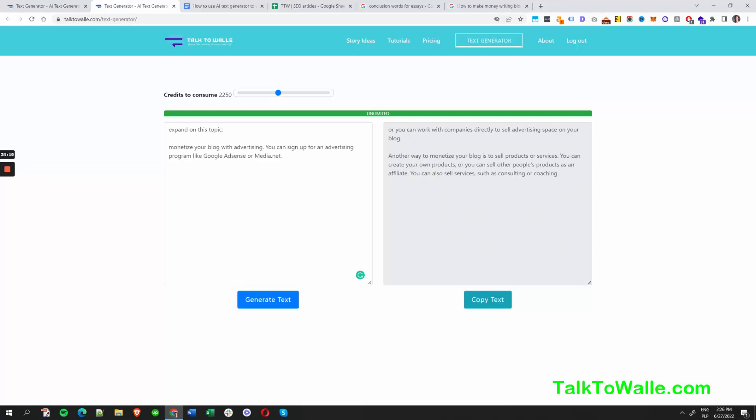It's another way to monetize a blog — coaching, consulting, selling services. You can even resell this tool to somebody else, like a client — provide access to Talk to Wally and charge them for using the service on their behalf. There are really no limits to what you can do with this tool.